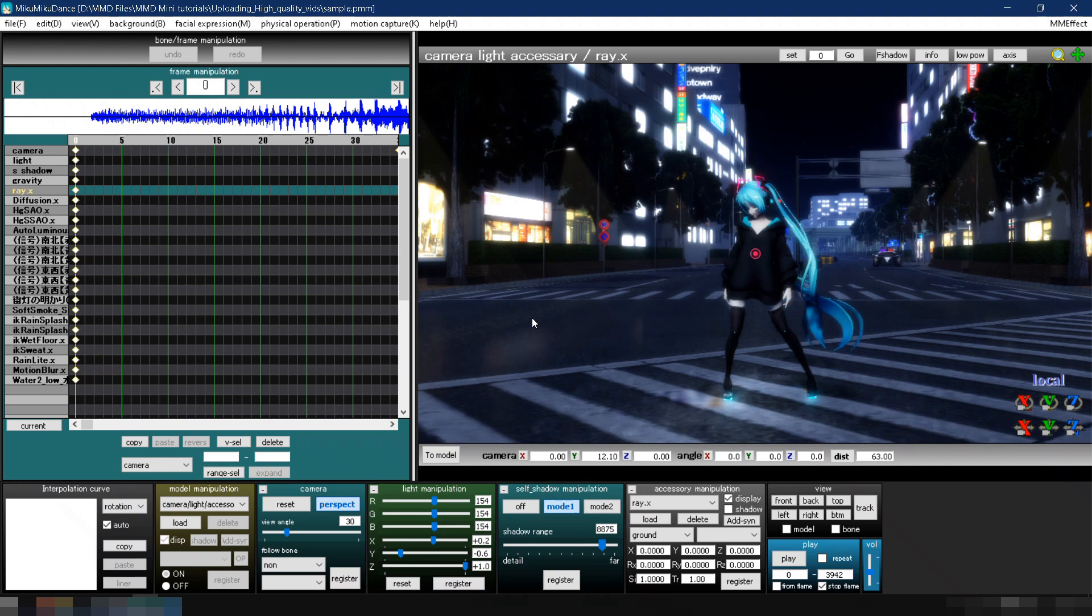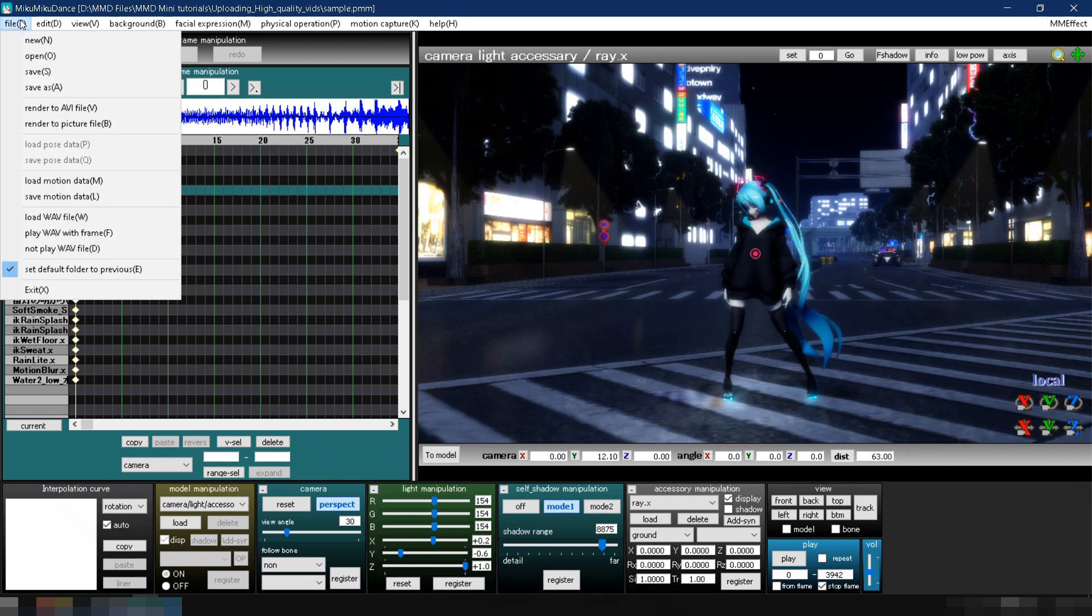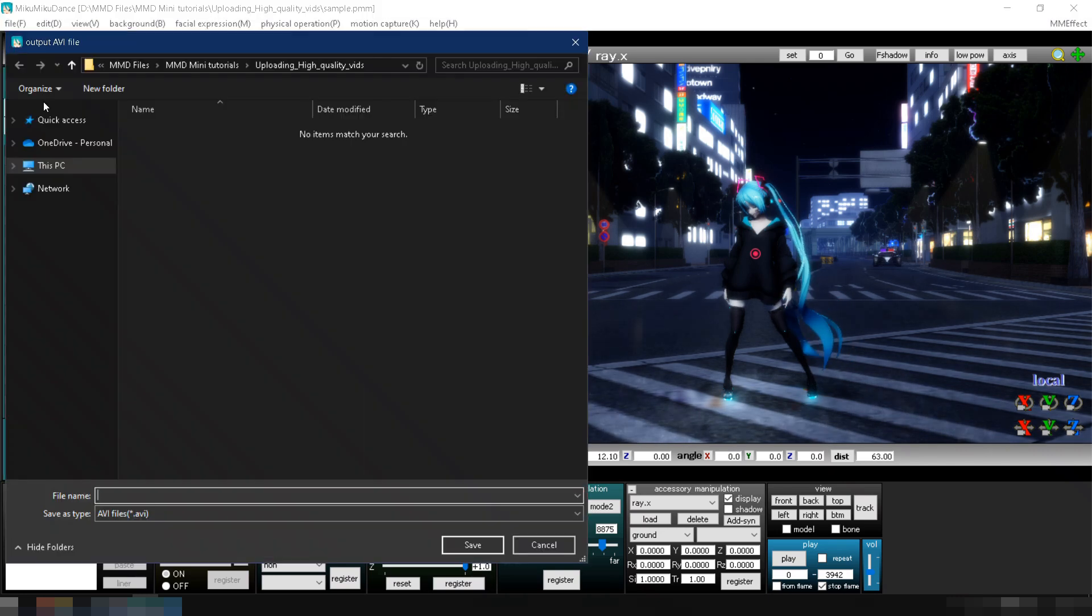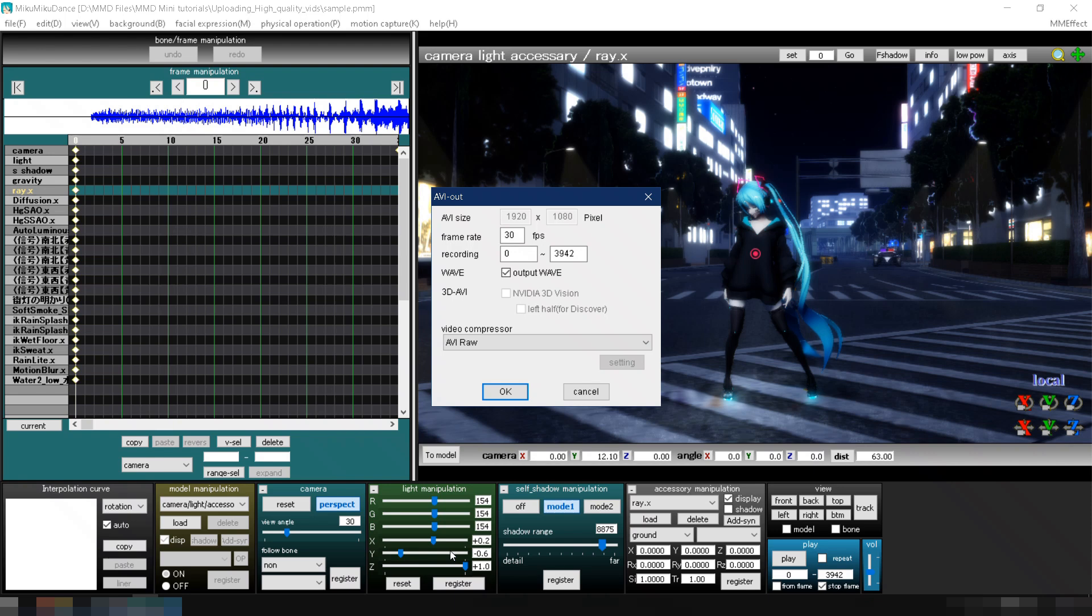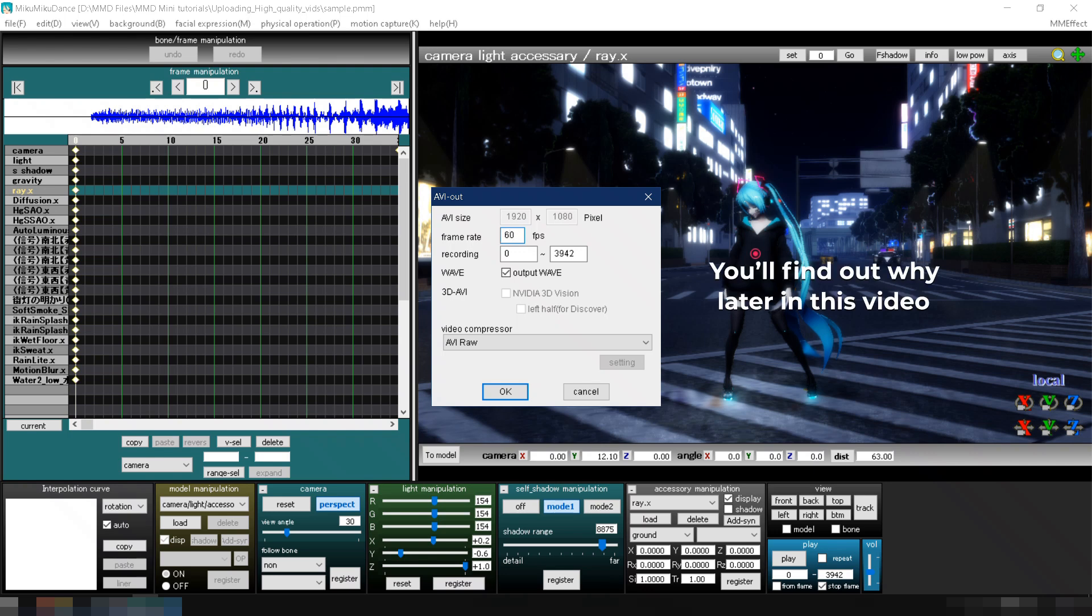Next, let's export the video. Go to File, then Render to AVI File. Enter the file name and your preferred folder location. You can change the frame rate here or keep it as is. I usually pick 60fps when using a 1080p or higher screen resolution.